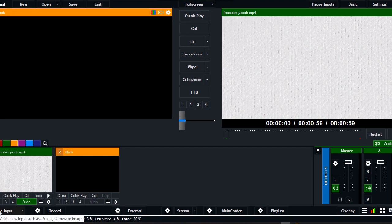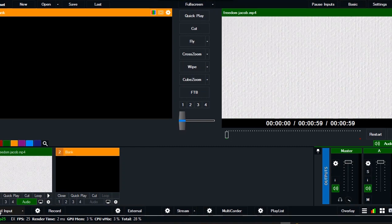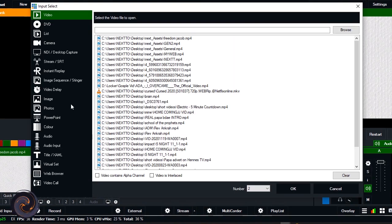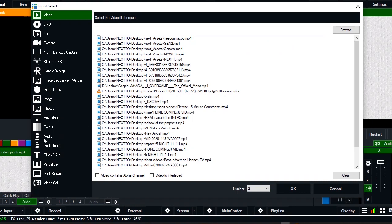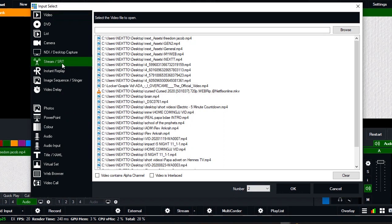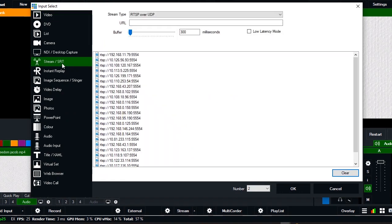If today is your first time watching from my channel, don't forget to subscribe for more important updates. Today I'm going to show you how to use the SRT option in VMX. We'll be using an application that you need to download on your phone.